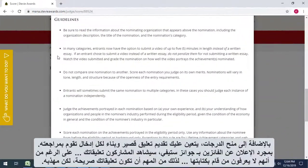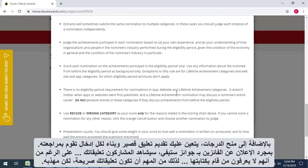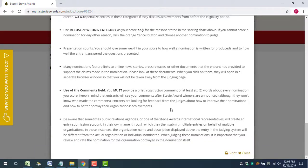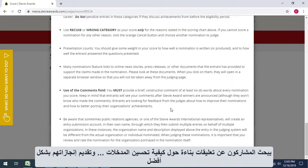In addition to a numerical score, you're required to provide a short, constructive comment for each entry you reviewed. Once Stevie winners are announced, entrants will see your comments, although they won't know who provided them, so it's important that your comments be forthright but respectful. Entrants are looking for constructive feedback about how to make their entries better and about how to better portray their achievements.